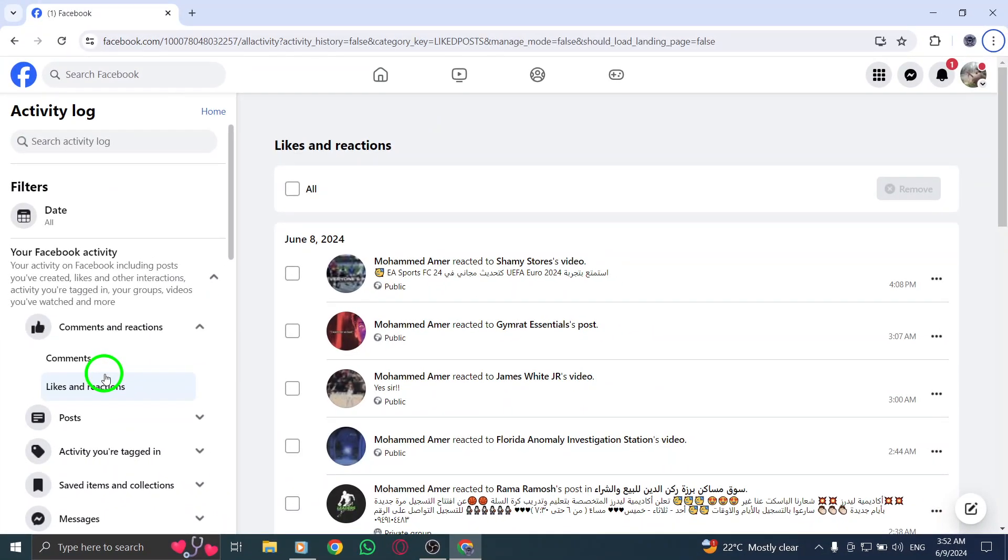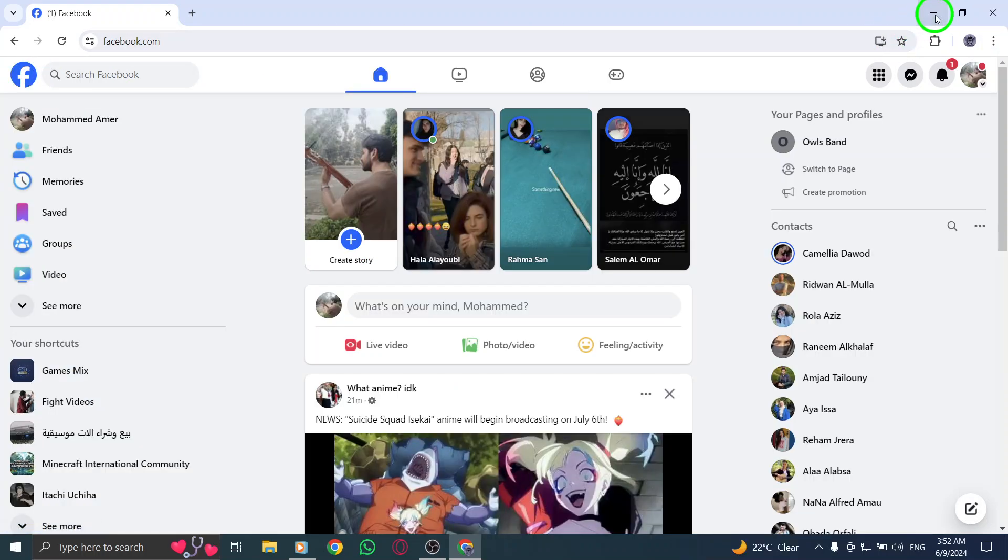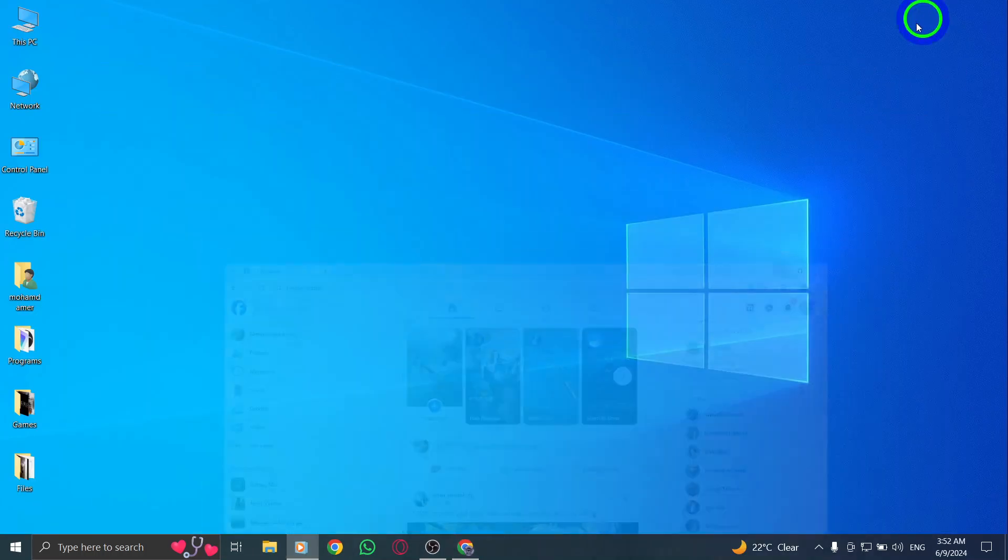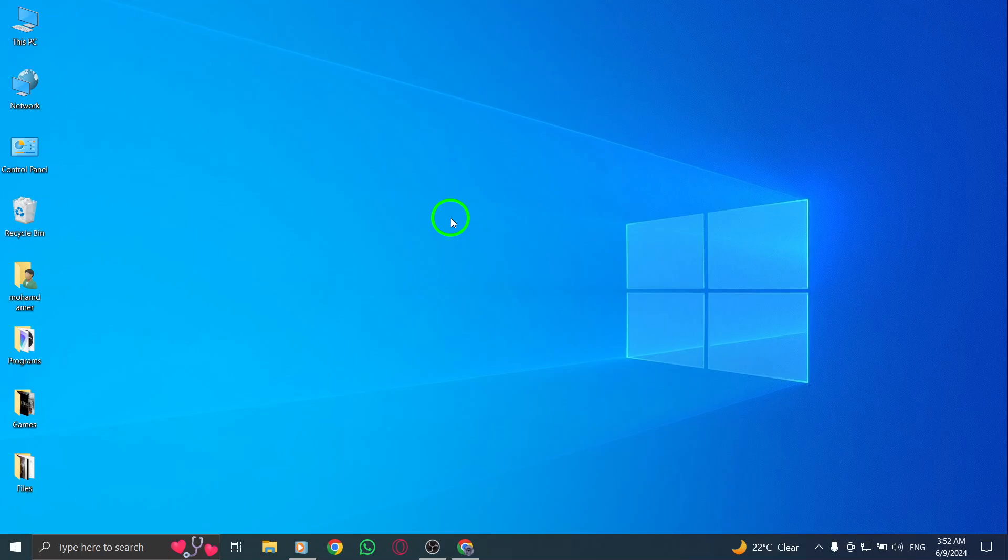By following these simple steps, you can easily access and review the posts you've interacted with on Facebook. This feature allows you to revisit your engagements, track your preferences, and stay connected with the content that resonates with you.